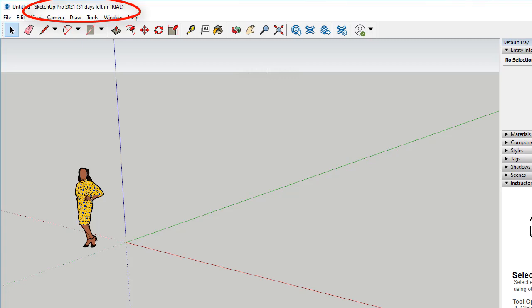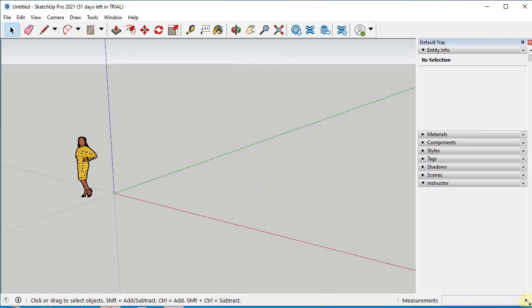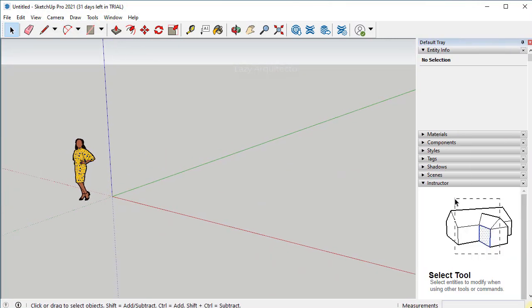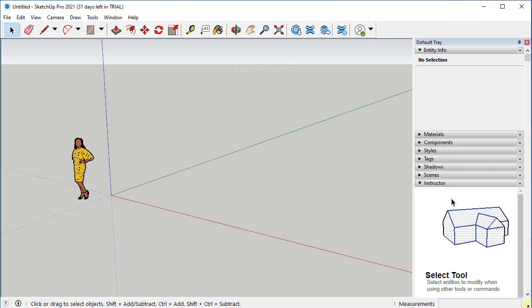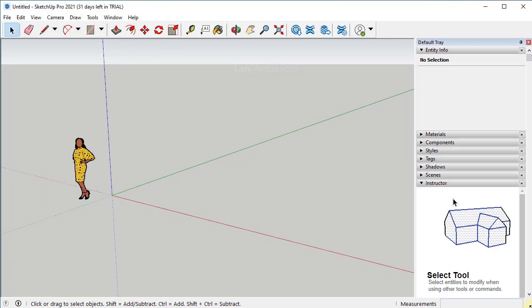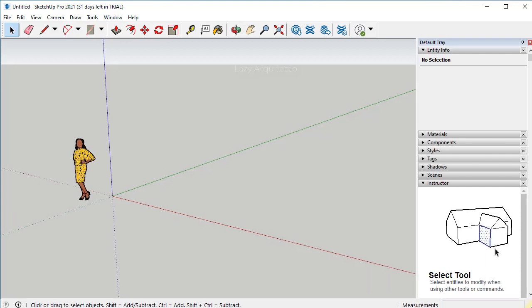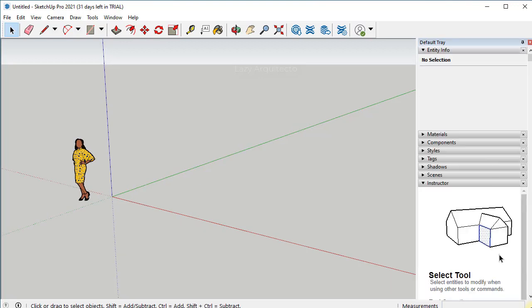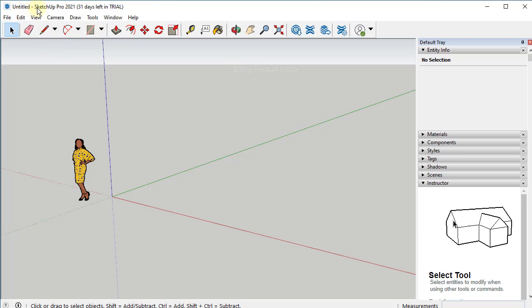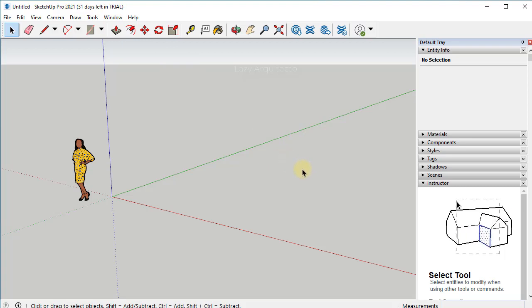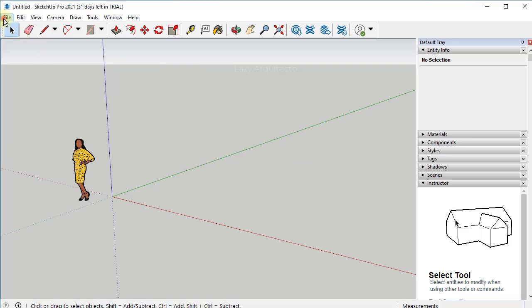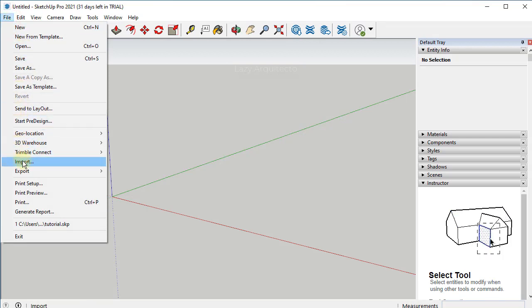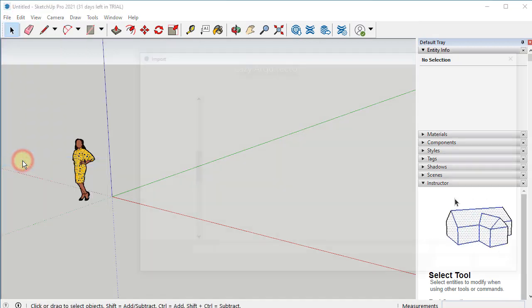If you never used SketchUp, don't worry. You won't have to draw anything here in SketchUp. We are just going to use it as a tool to set up our shadows accurately using our previous model that we drew in AutoCAD. One of the first things that we are going to do is import our AutoCAD model. Let's click here file and then go all the way down to import.